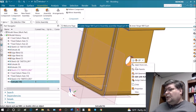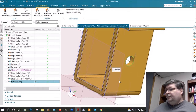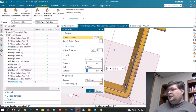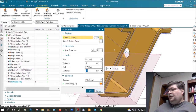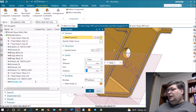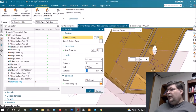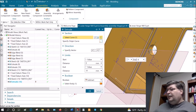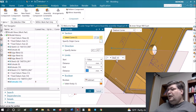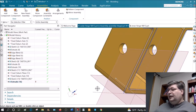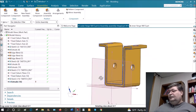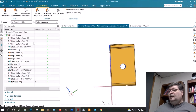Right-click on the hole and select Edit Parameter — this is where we extruded the hole through the wall. Grab that arrow and pull it all the way through the other wall, then say OK. That part should now be finished.